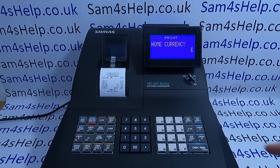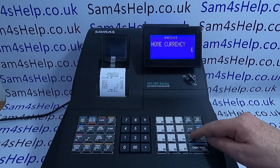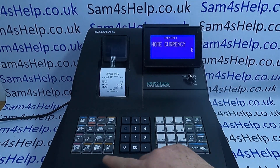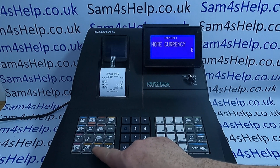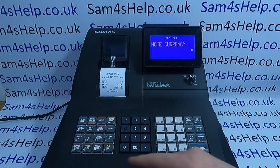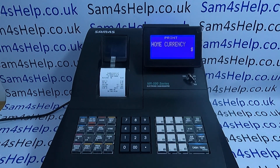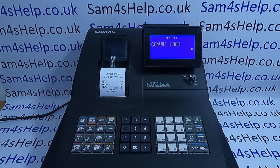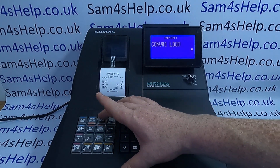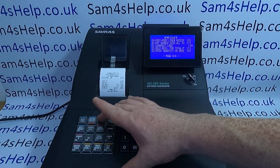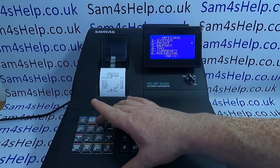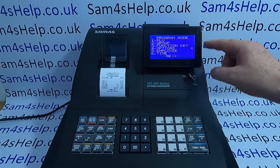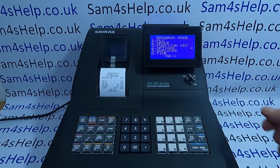To change it to the dollar, you need to press the Shift key and then the dollar symbol. That changes it. To save it, press Cash/Tend, then Clear, and Clear again until you return to the main program mode.